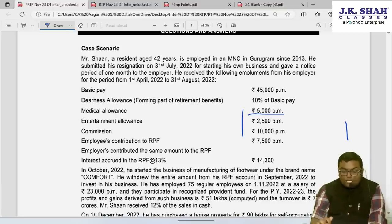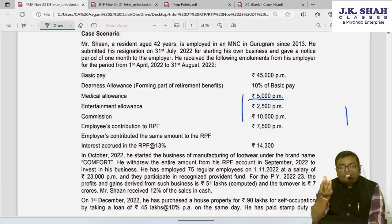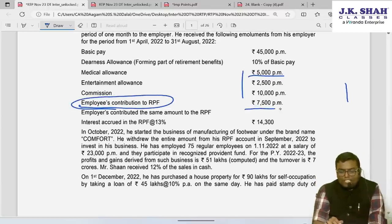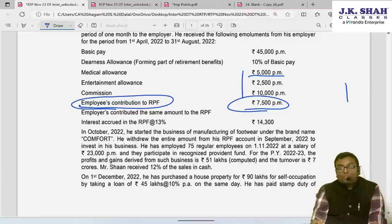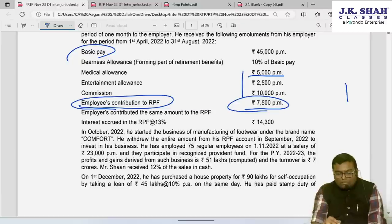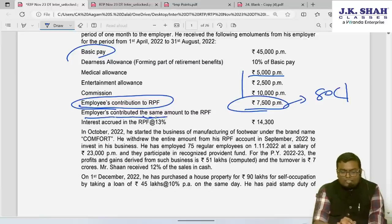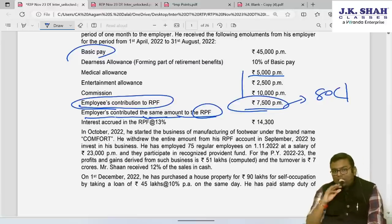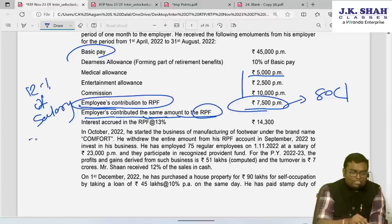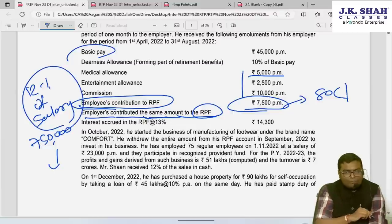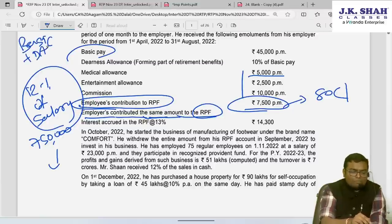Entertainment allowance for five months: ₹12,500. Commission at ₹10,000 per month (fixed commission) × 5 = ₹50,000, taxable. Employee contribution to RPF is ₹7,500 per month — this is not income; it is already included in basic salary and is a deduction under Section 80C, so we keep it pending for 80C. Employer also contributes the same amount. For employer contribution, the exemption is 12% of salary or ₹7,50,000 per annum, whichever is lower.